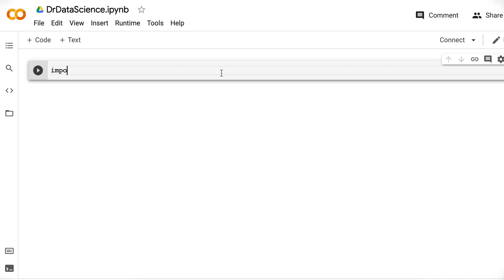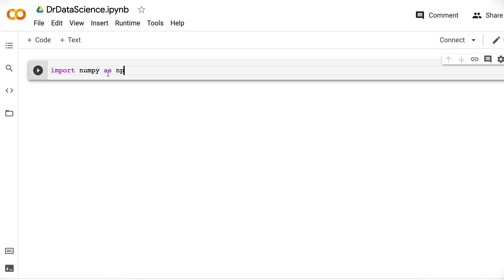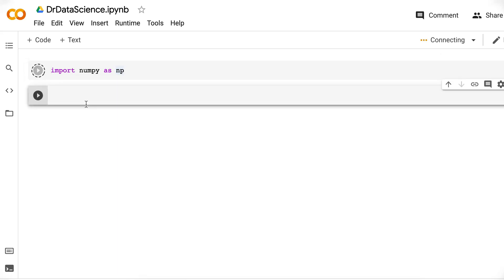Here you can see we have a cell where we can write code — either code or text. Let's start with code. I will start by importing NumPy. NumPy is the most useful library for scientific computing, which gives you a lot of tools to work with arrays of numbers, linear algebra operations, and mathematical functions. So here we import NumPy as NP. You can also import NumPy without an alias, but then you always have to type NumPy. To simplify, we use import NumPy as NP — NP is the most common alias. Then you can run it using the shortcut.